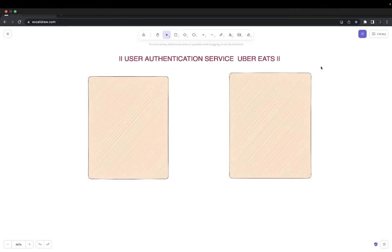Hi everyone and welcome back. In this video we are going to talk about authentication service. I thought of putting some more content as a prerequisite to understand the basic authentication mechanism before we even start writing the authentication service in NestJS.